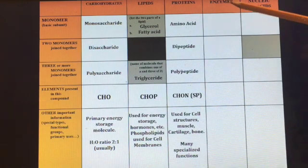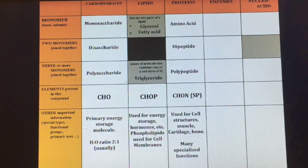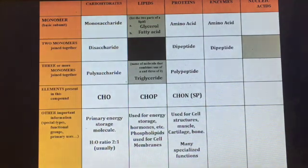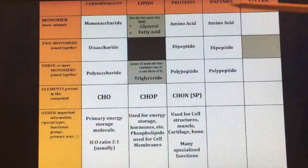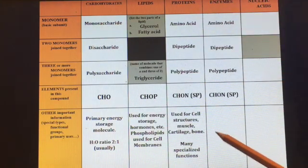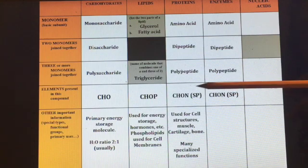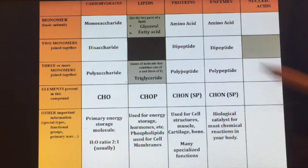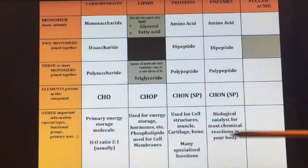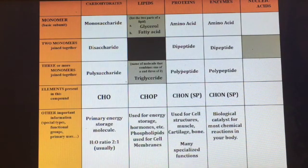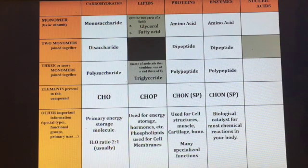In addition to structural roles, proteins are also enzymes — just proteins with a very specific function. They have the same building blocks, same monomer, dimer, and polymer as other proteins. Enzymes are biological catalysts that speed up chemical reactions in your body by lowering the activation energy, which is the amount of energy needed to get a reaction going.